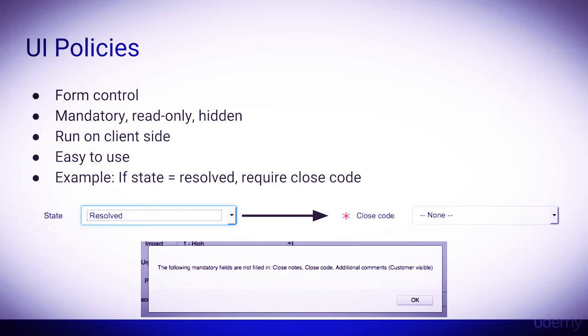Let's take a look at an example. Say we are given requirements to change the incident form so that, if a user marks the state as resolved, the incident closed code is then required so the user cannot close the incident until the proper closed code is set.